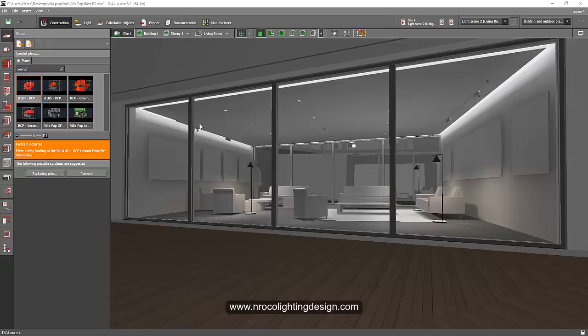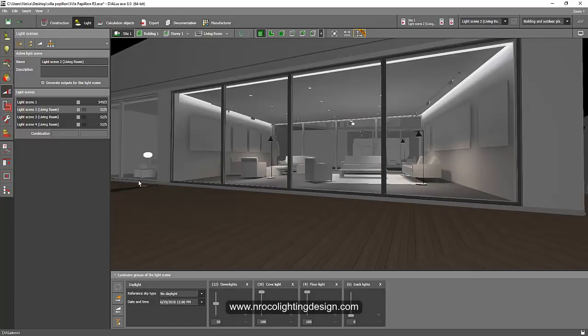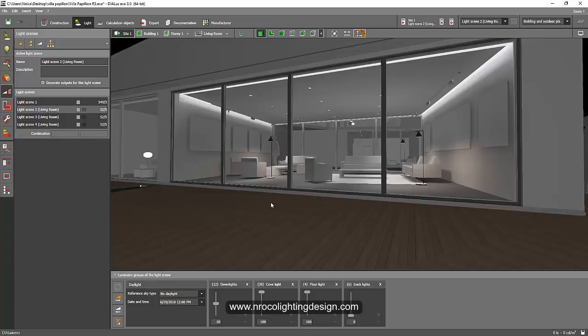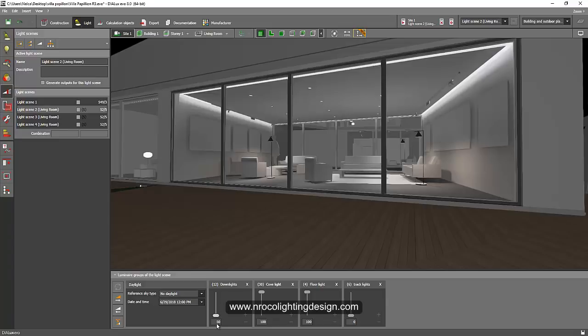I created different scenes previously, so I have two scenes: one with downlights and cove lights. Now I will create, for example, a scene where only the downlights and cove lights are on.